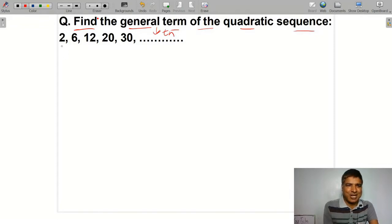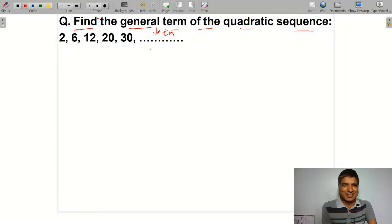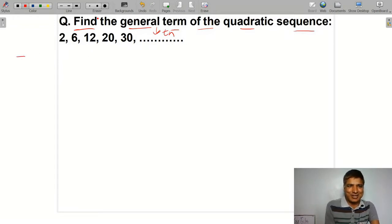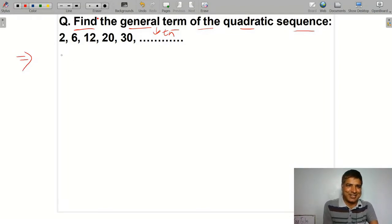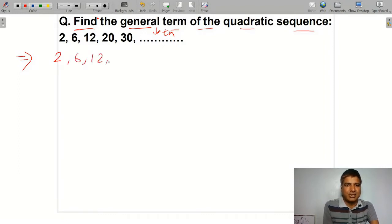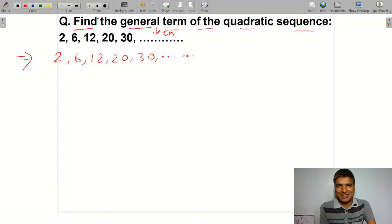The sequence given is: 2, 6, 12, 20, 30, and so on. The first term is 2, second term is 6, third term is 12, fourth term is 20, and fifth term is 30. This is an infinite sequence.